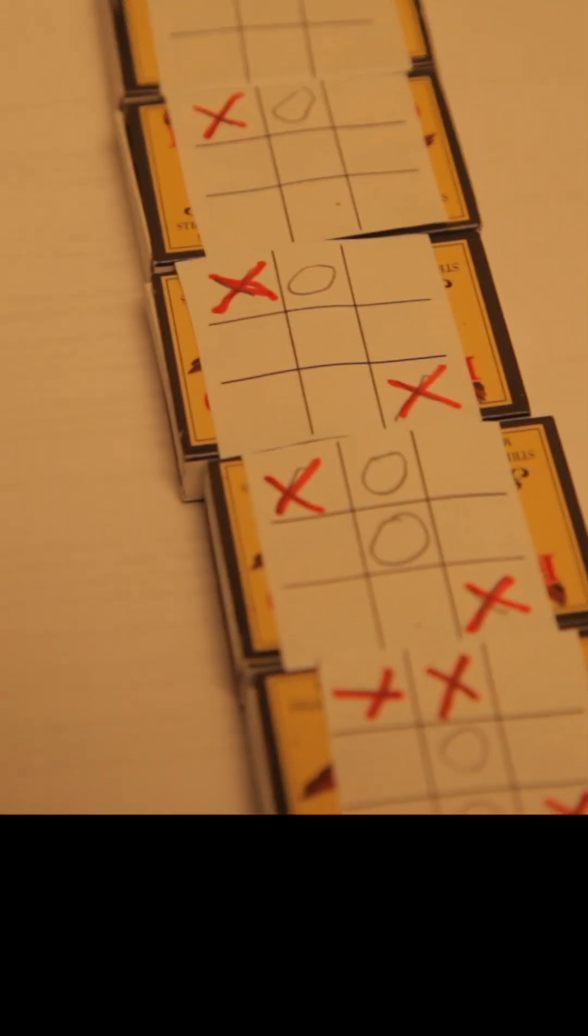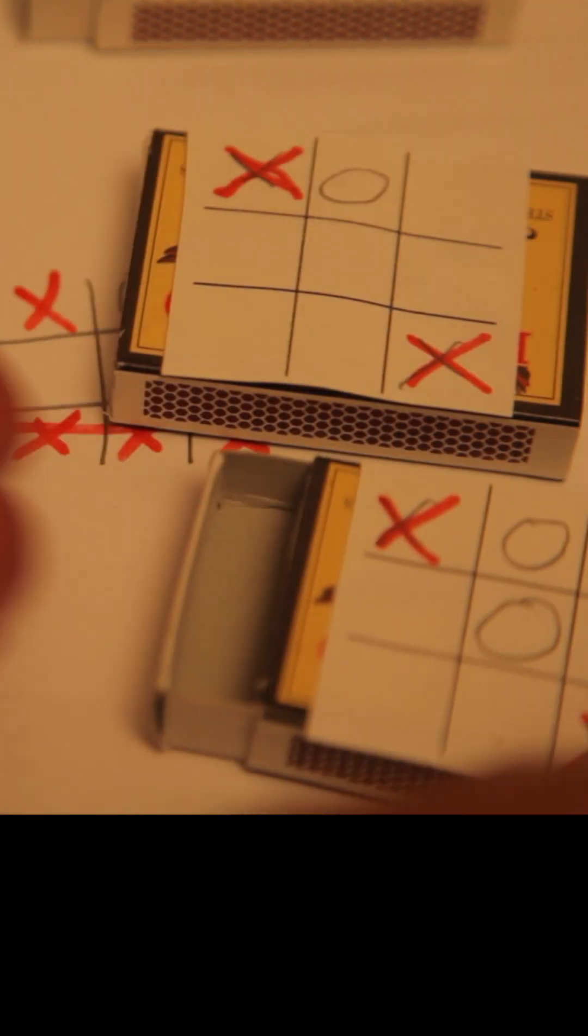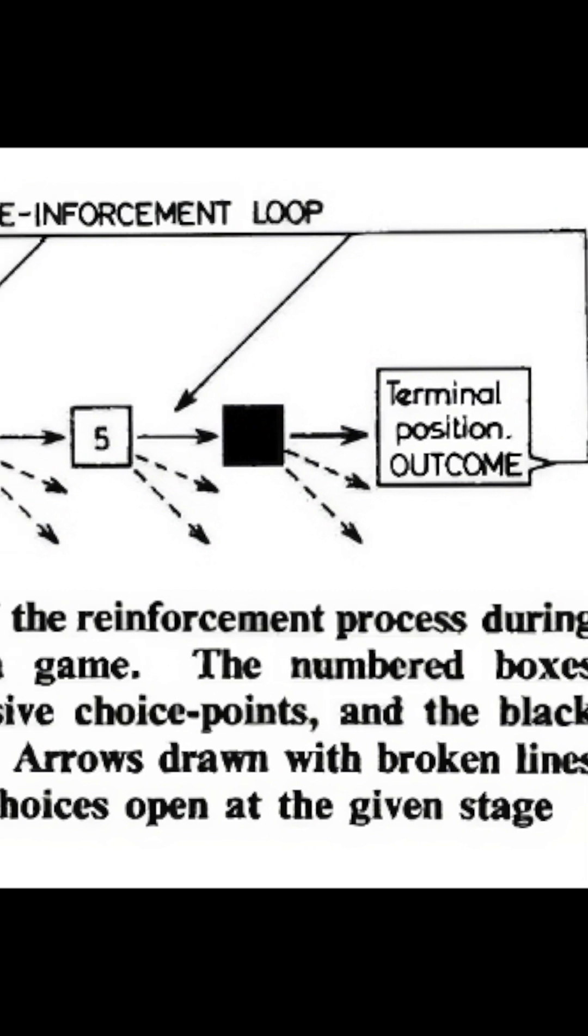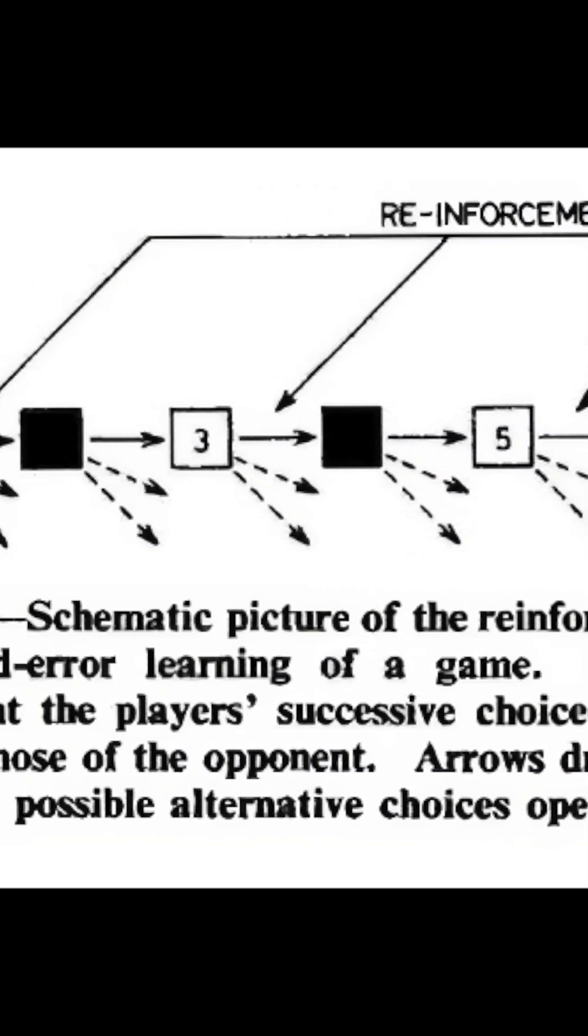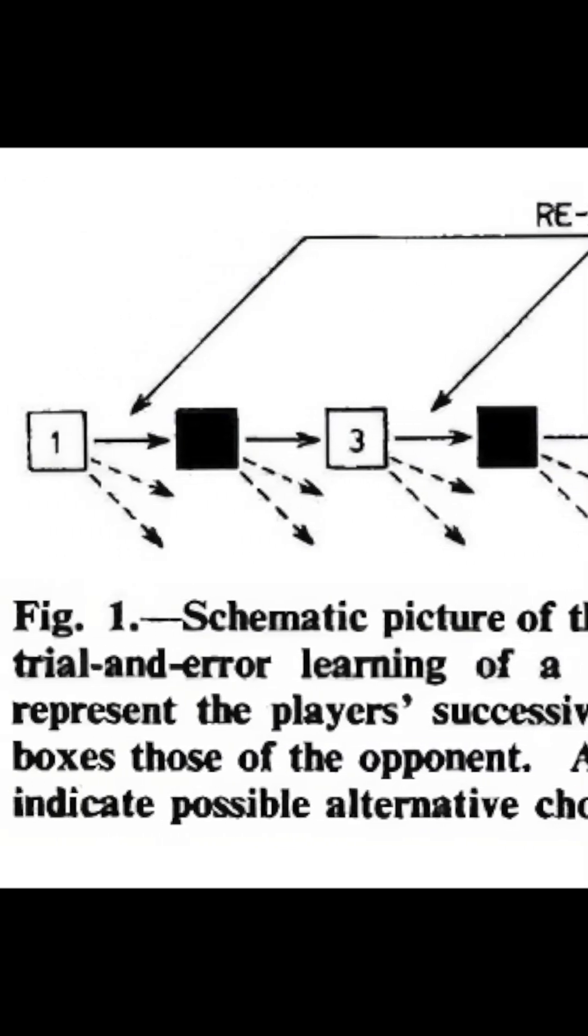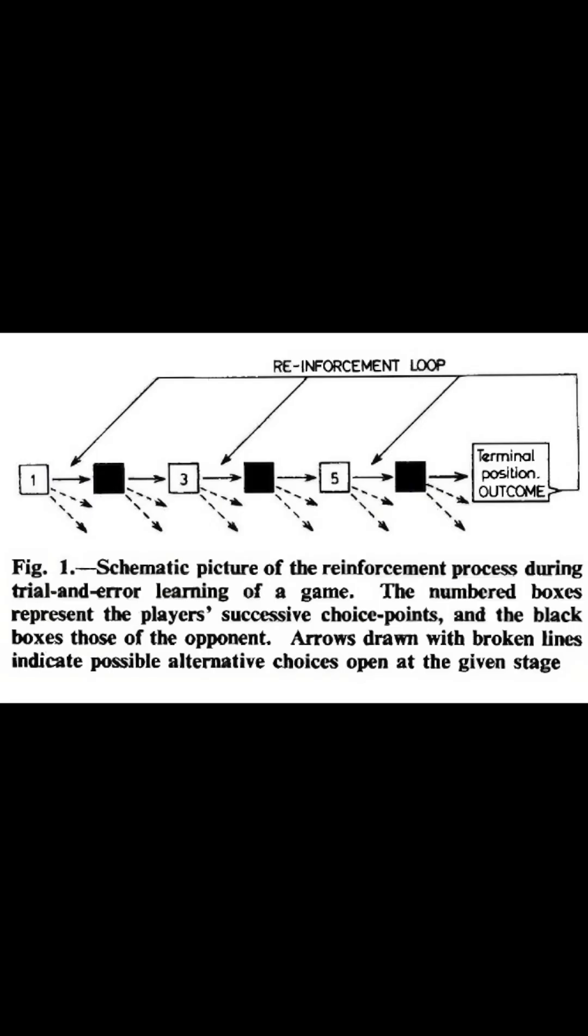However, it learns after each game. If the machine has done badly, it is punished by removing one of the chosen bead colors from each box used during that game. And if the machine has done well, it is rewarded by adding to each of the chosen boxes an extra bead of that same color.